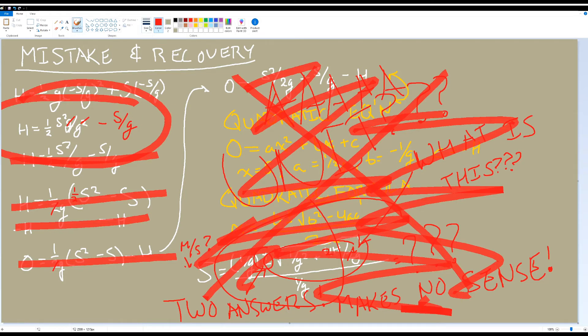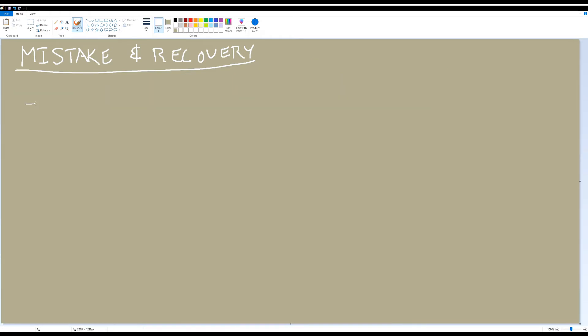It's just like messing up spelling a word. It happens, so try not to sweat it. In fact, the reason why I decided to showcase this possible mistake was because I made this mistake while working out this problem.